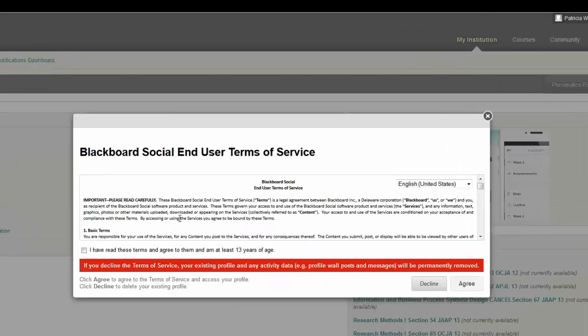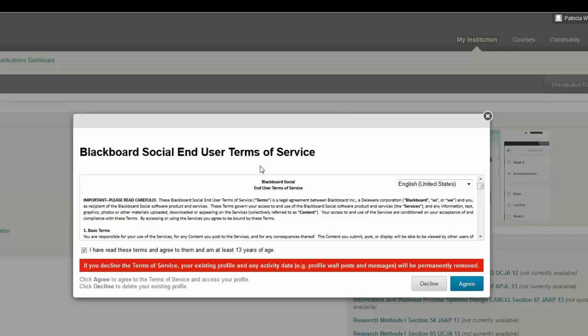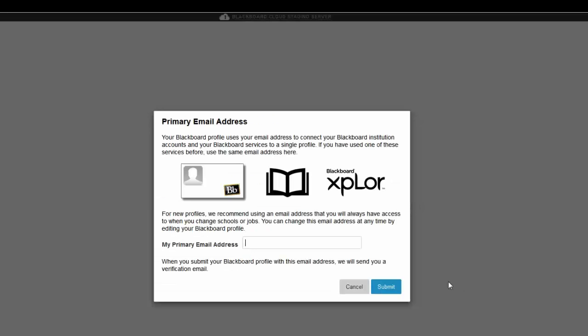I have to approve the social user's terms for Blackboard. Then it wants to step you through setting up your profile, so I'm going to enter my Eastern email. Submit that.